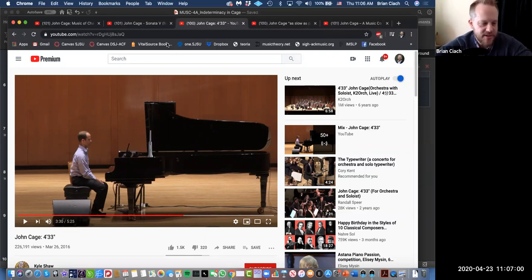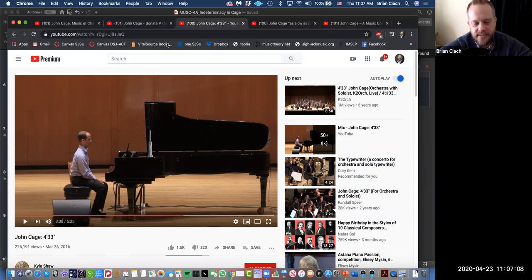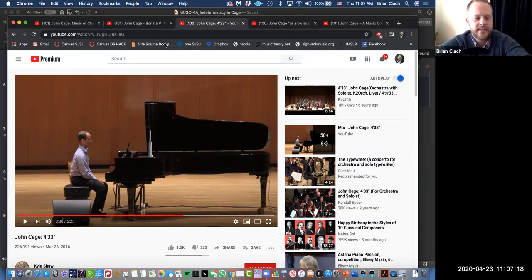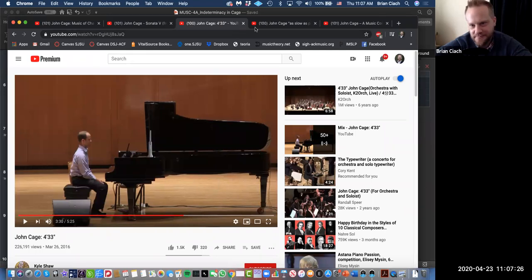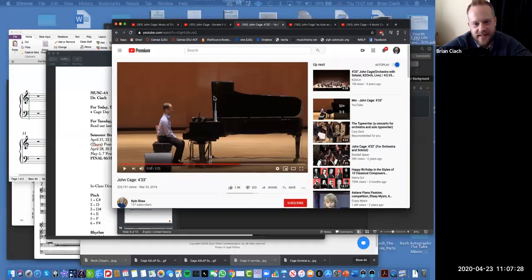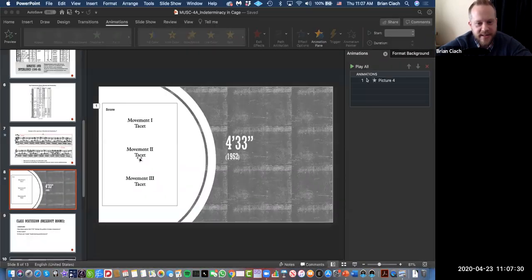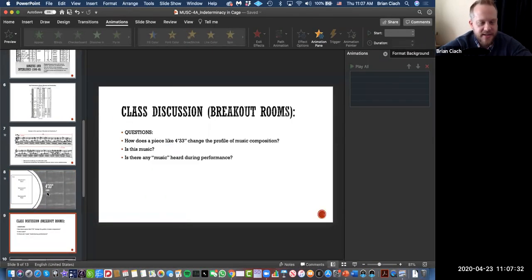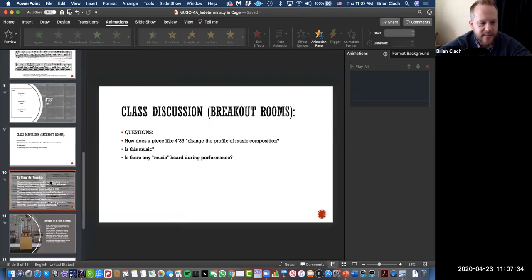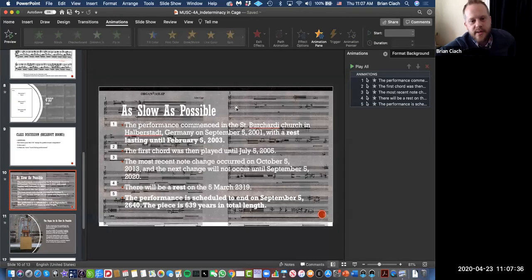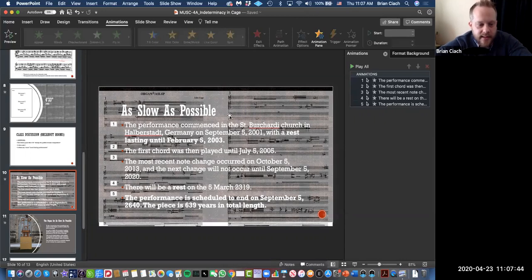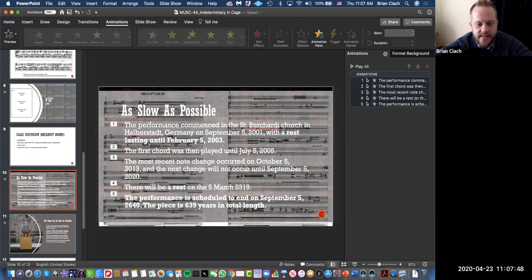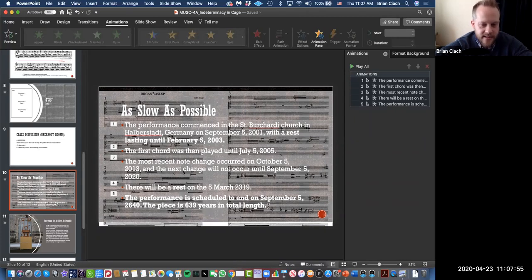The last piece I want to look at today is called As Slow As Possible. This is perhaps the most mind-blowing piece. I'll just tell you the details. This is a piece that has the total length of 639 years. 639 years in length. And I'll tell you why that is.